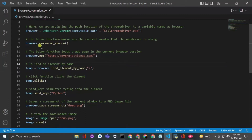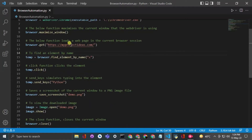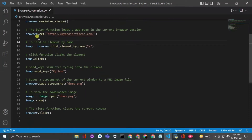We are doing this in Chrome, but you can choose the browser of your choice as well. Using the maximize_window() function, we can maximize the browser. Then using the .get() function, we are able to get this link — this is the My Project Ideas webpage that we will be opening.